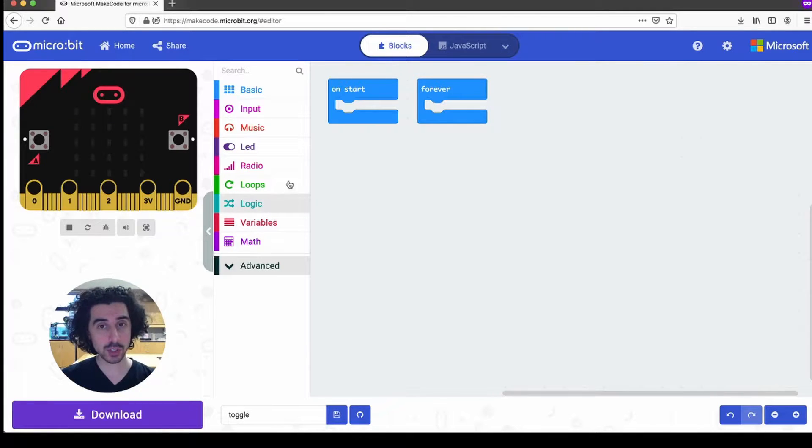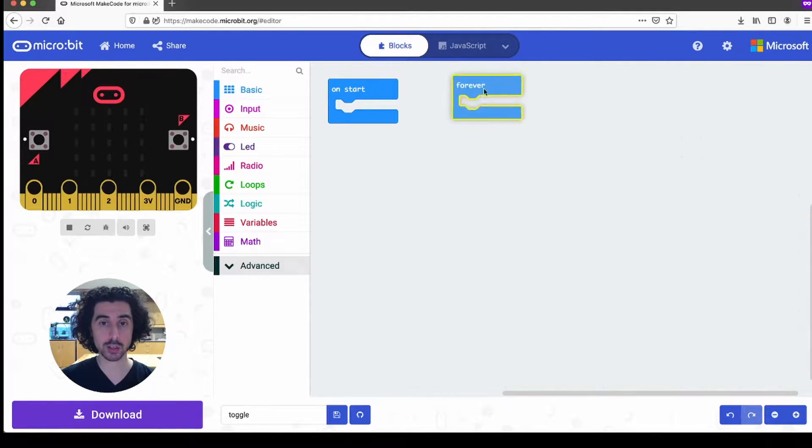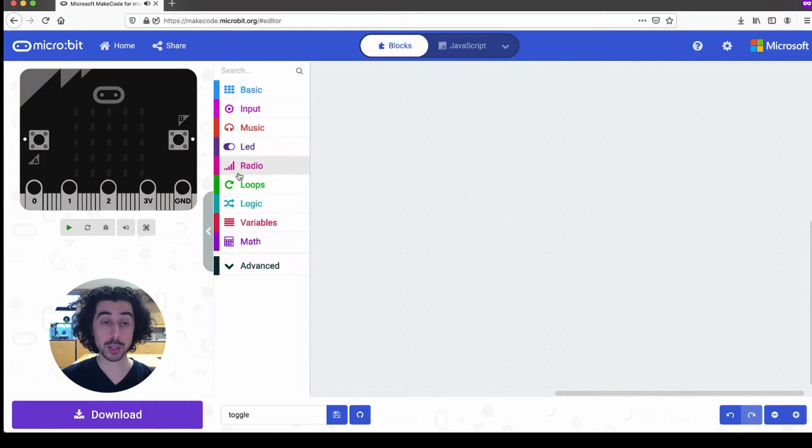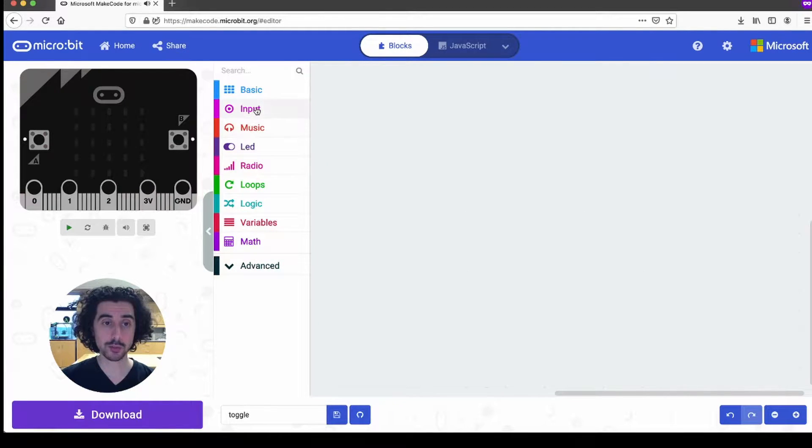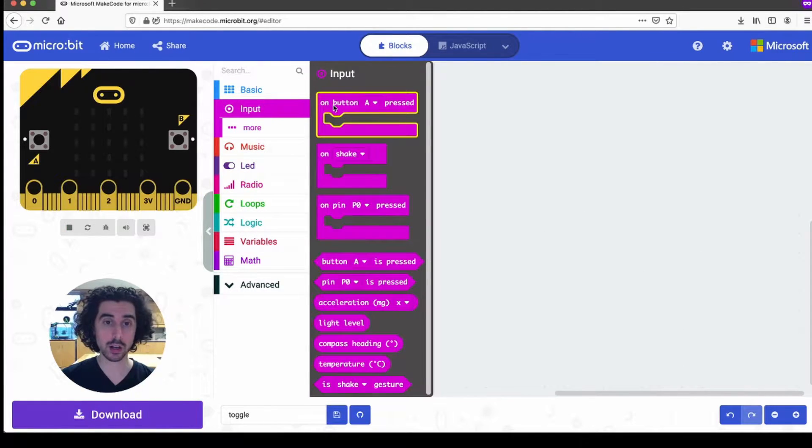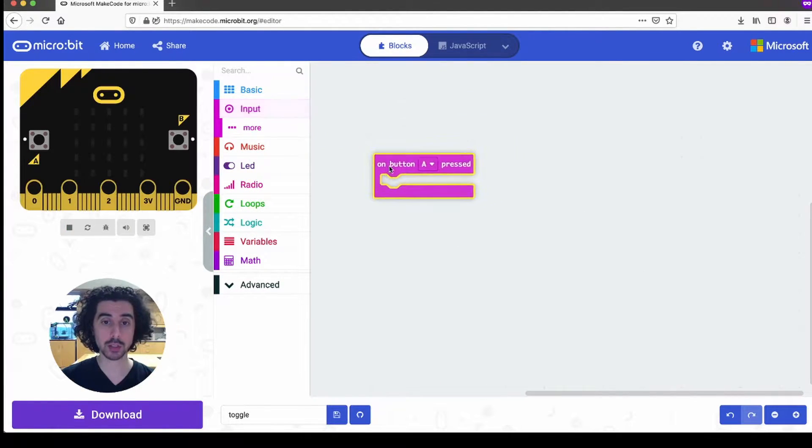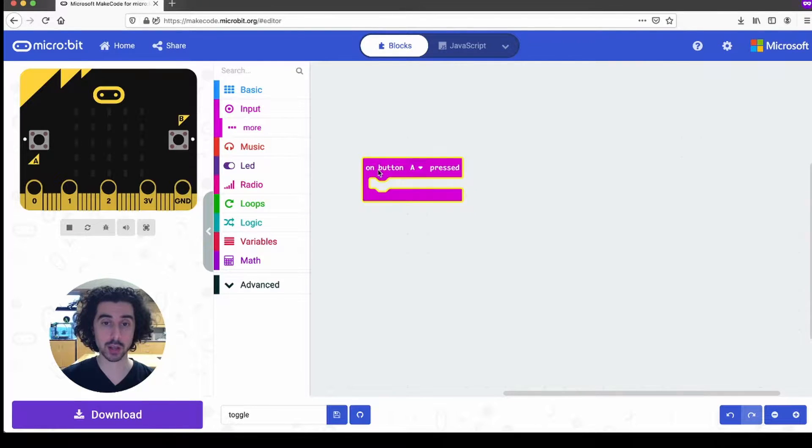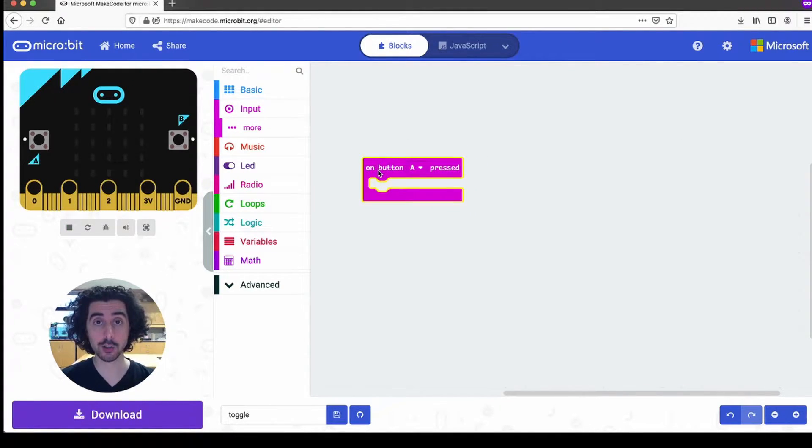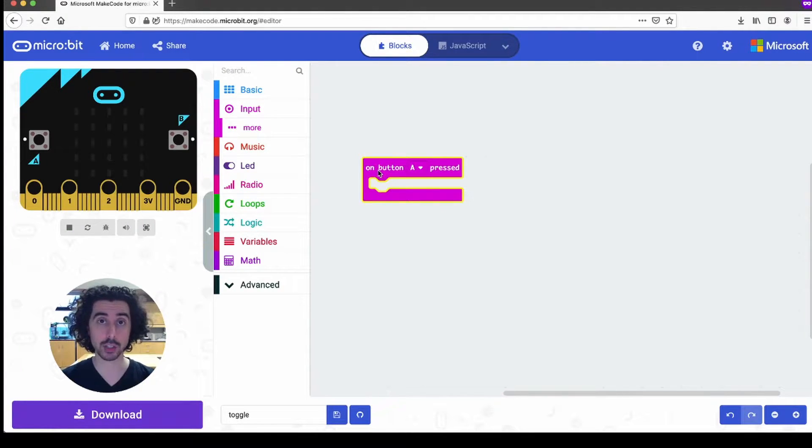First things first, I'm going to get rid of the forever and on start block because I want from the input drawer an on button pressed block. We'll use this block to build the main functionality of our code and then adapt it for use in a function later.